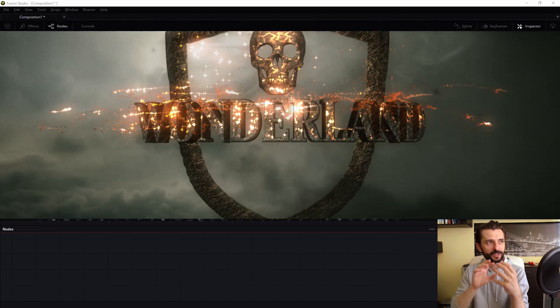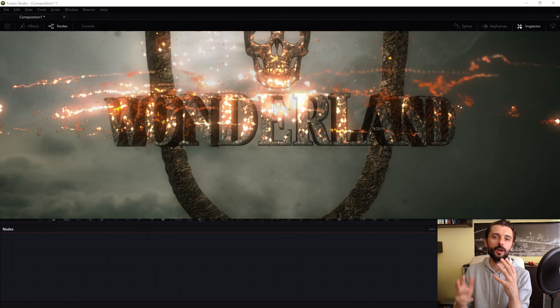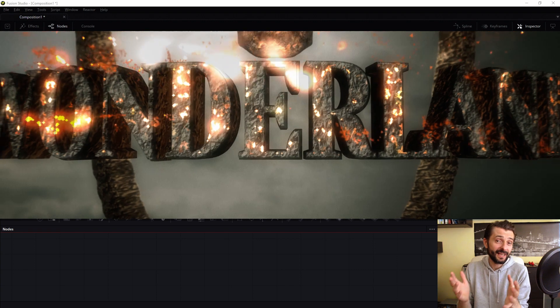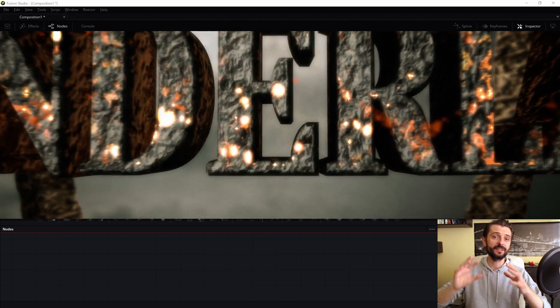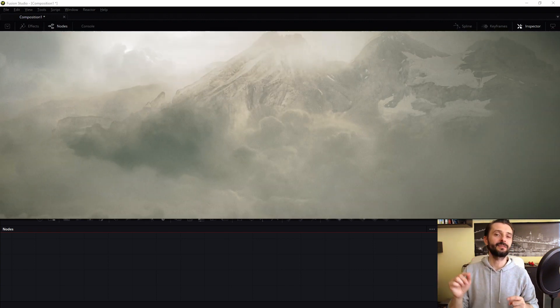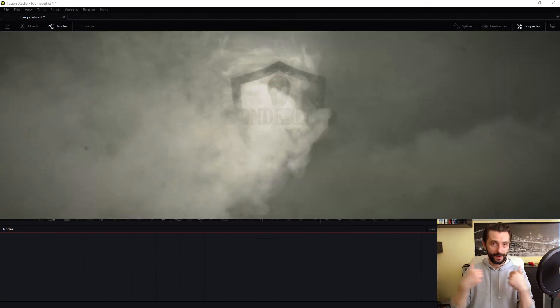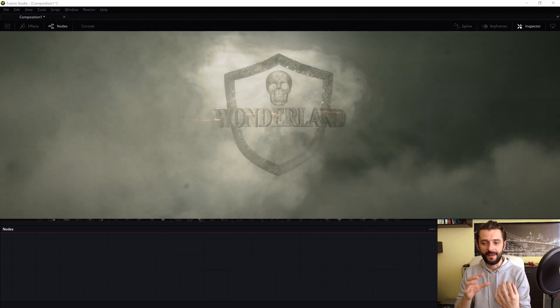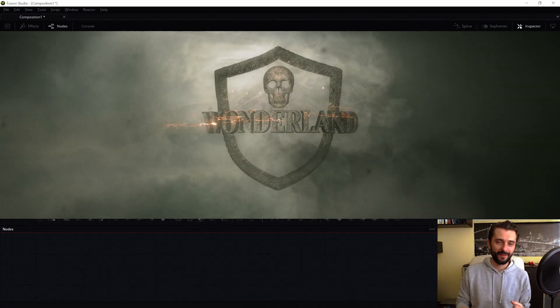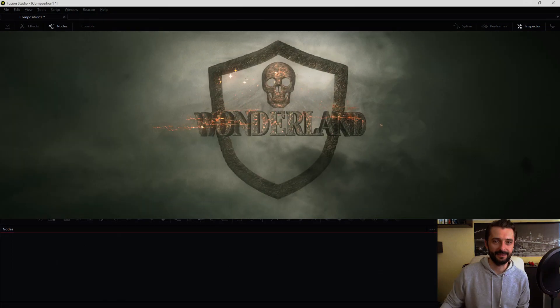I love this atmosphere of mystery, so I decided to do something similar, and in this tutorial I will show you my technique, my composition. So, run Fusion — let's get started.